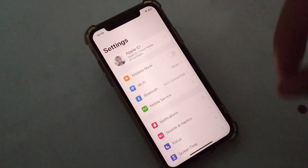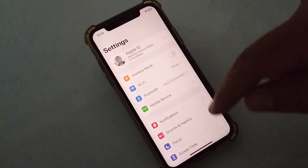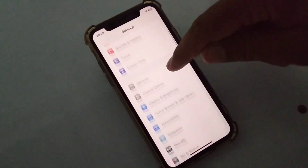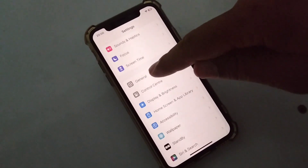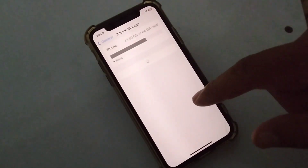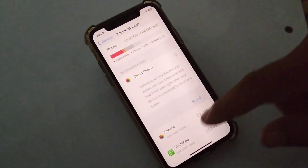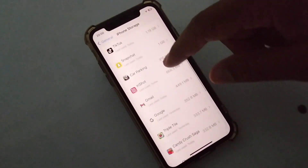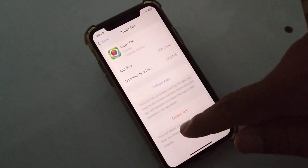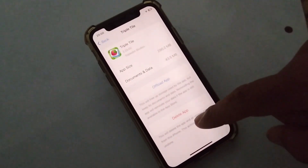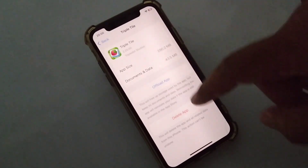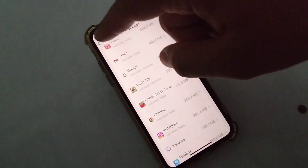The second solution is that you will have to delete the app and then reinstall the app on which you are not able to create an account. Open your Settings and tap on General, then tap on iPhone Storage. Find the app on which you are not able to create an account, delete the app, and then reinstall it to fix this problem.